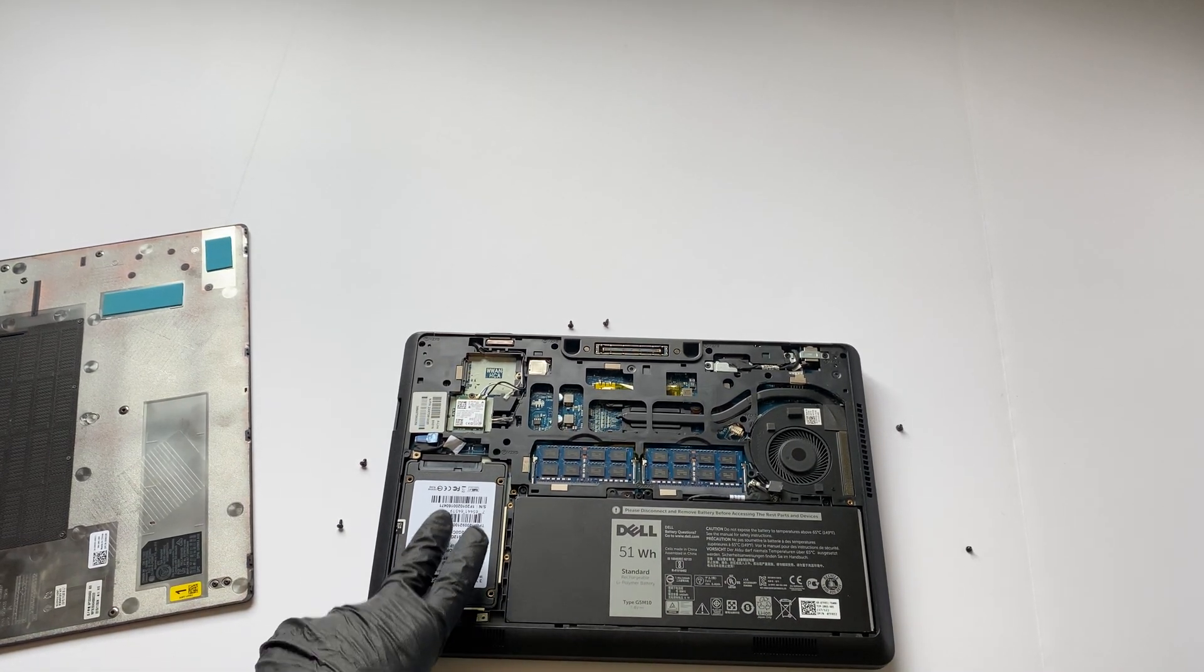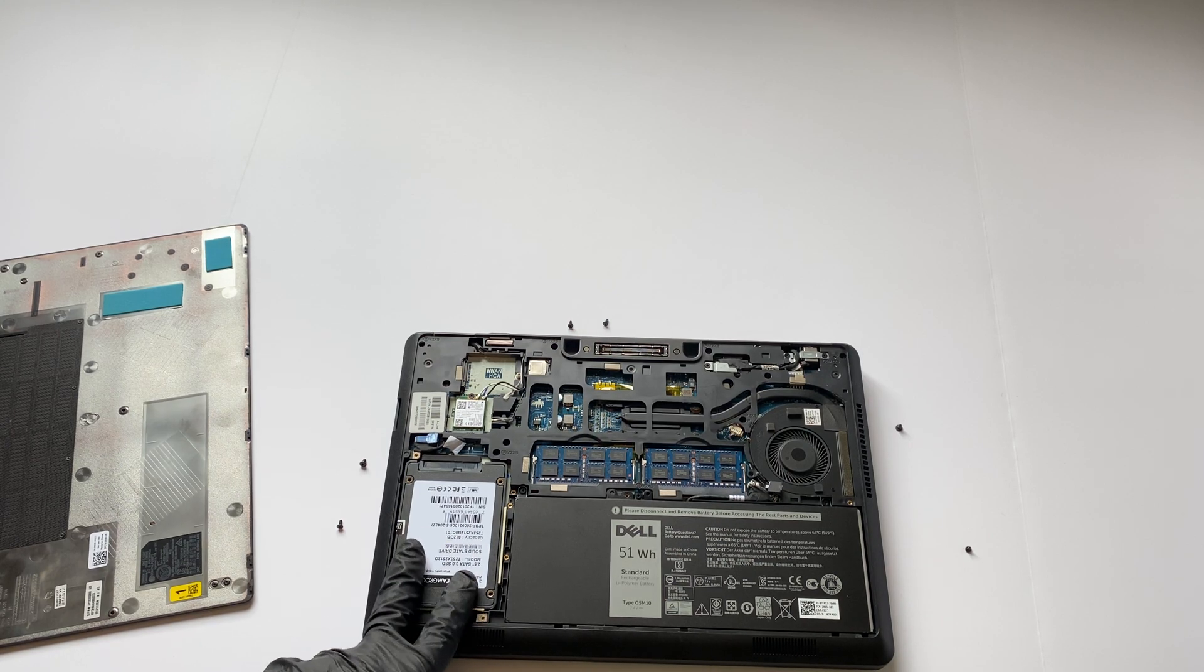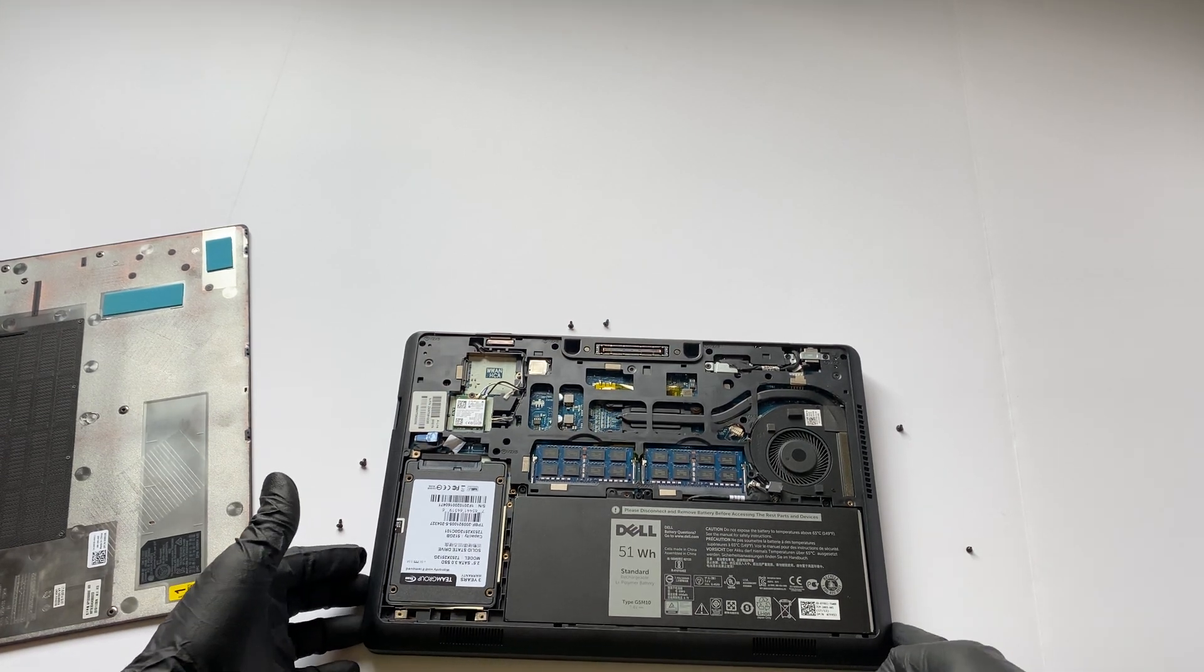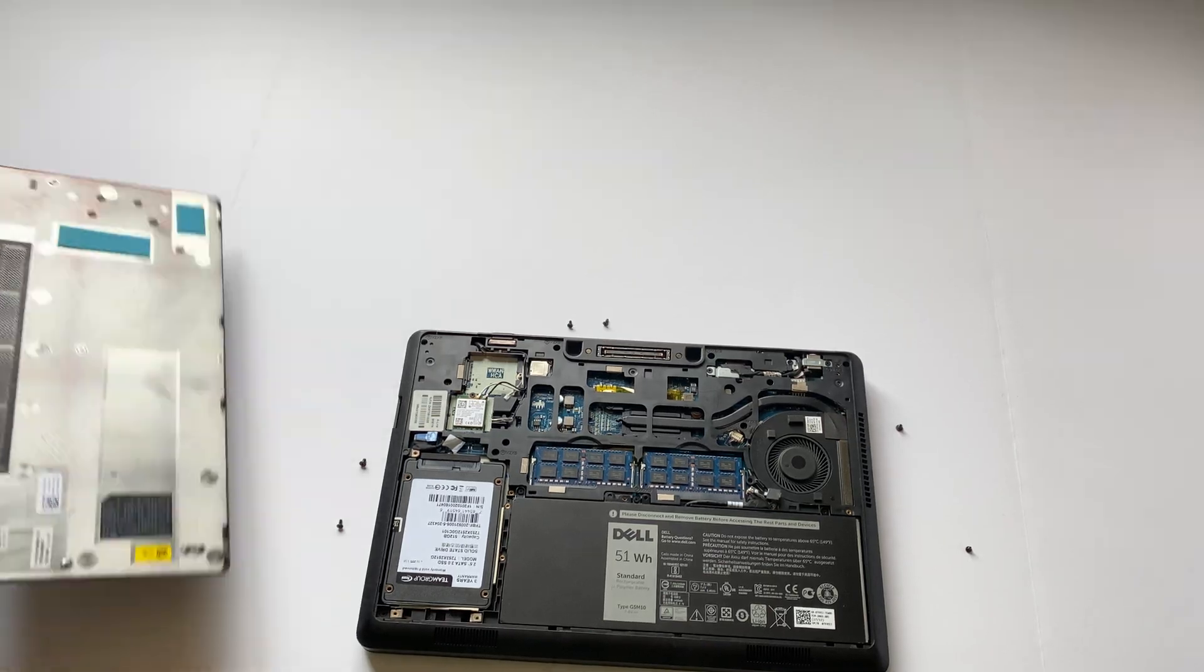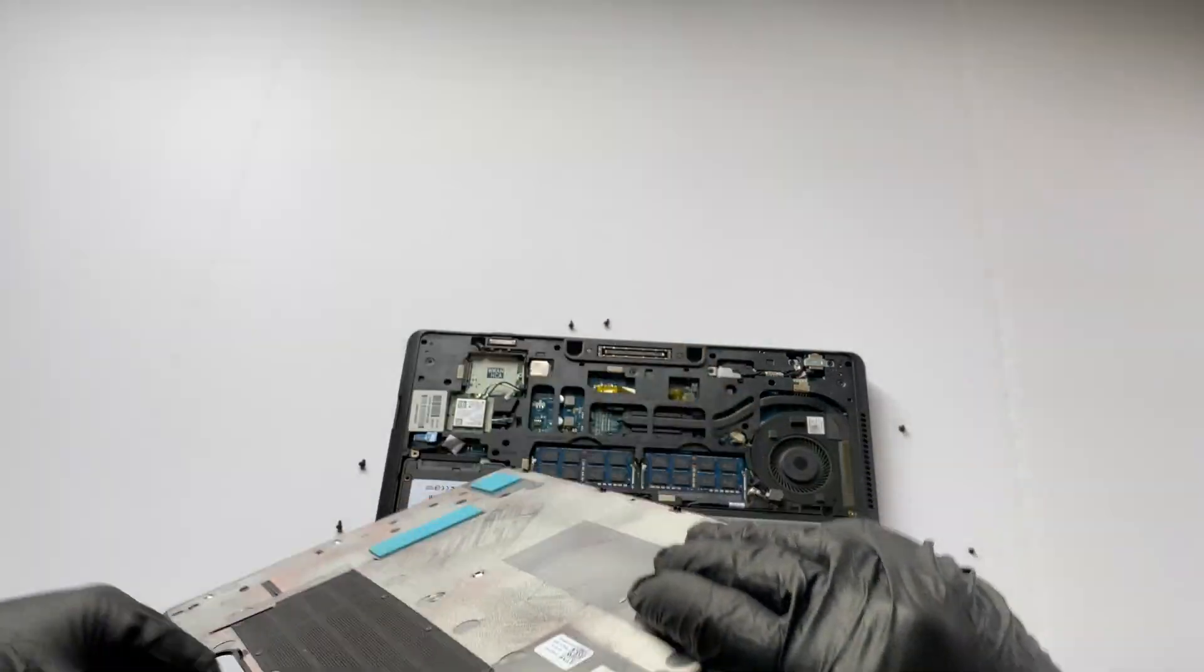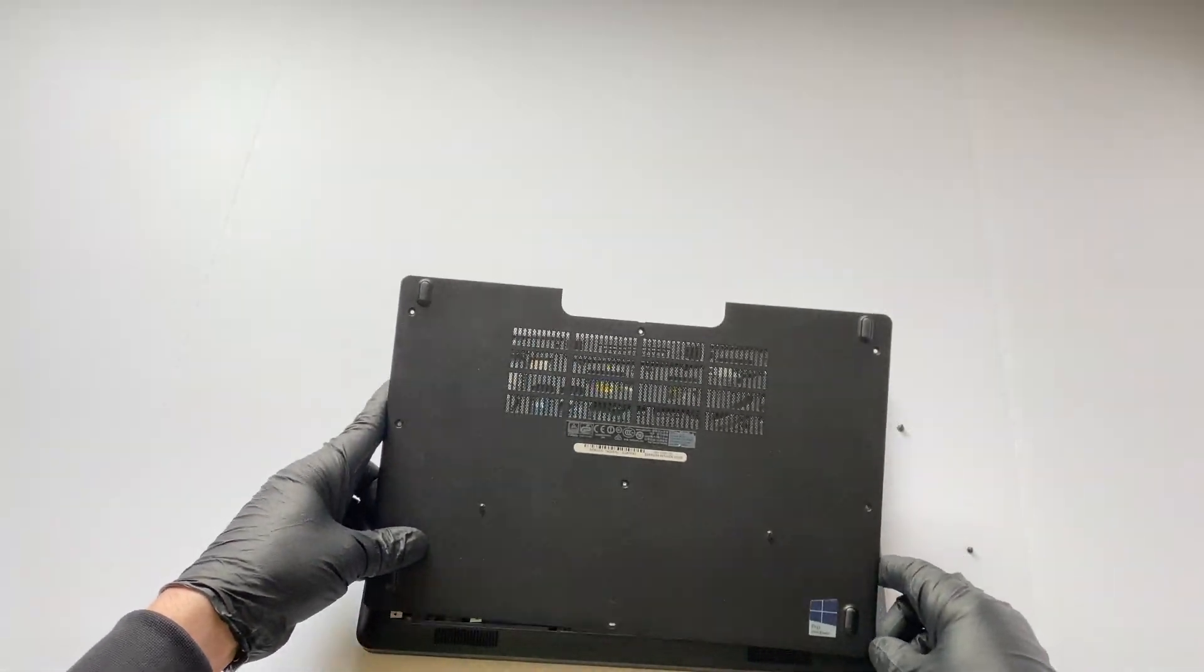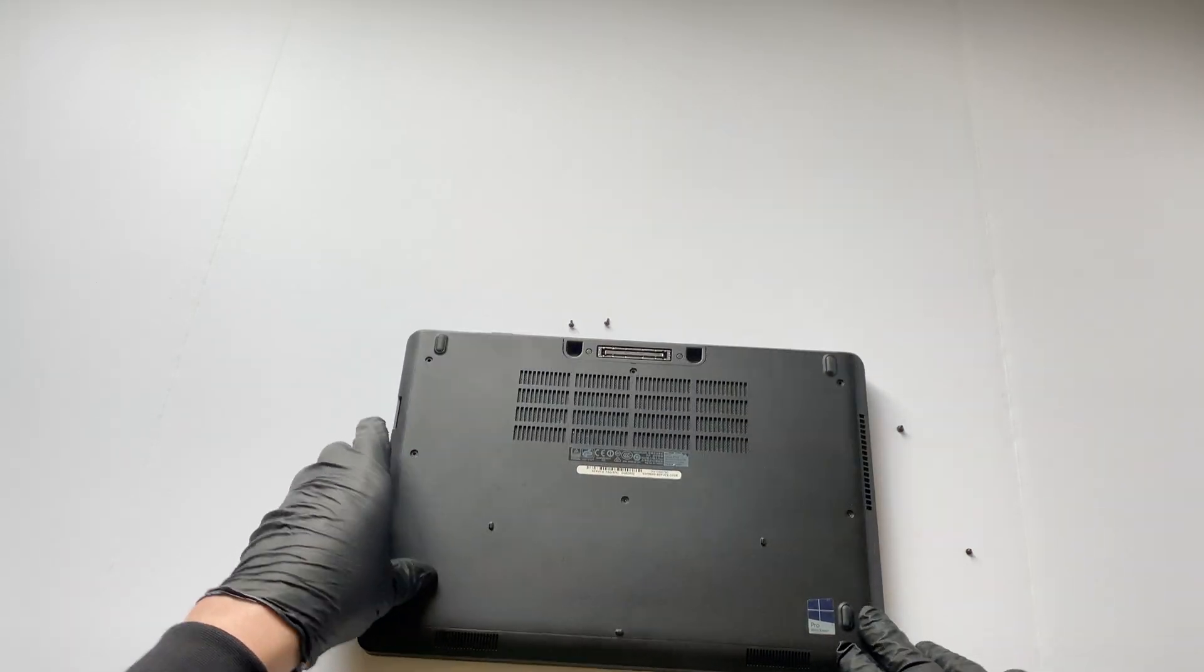And you can basically use any two and a half inch solid state drive in here, just I'd go at least like 240 gigs on it. So the RAM is upgraded, SSD is upgraded, I'm gonna install this back.